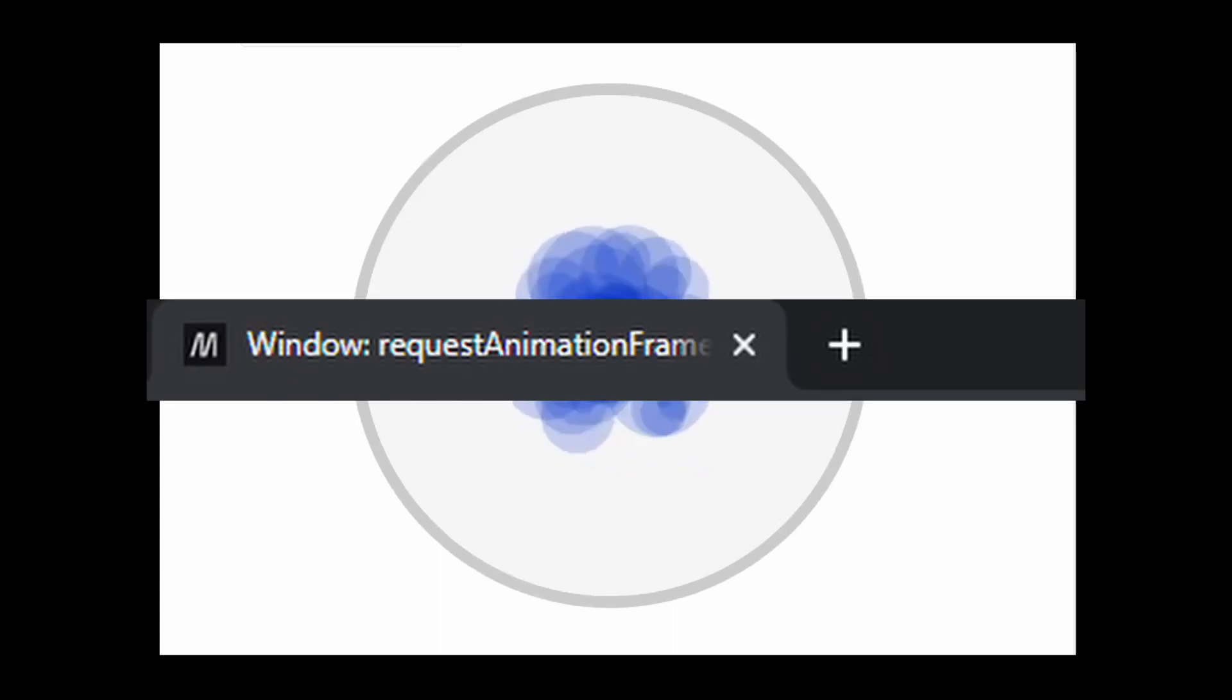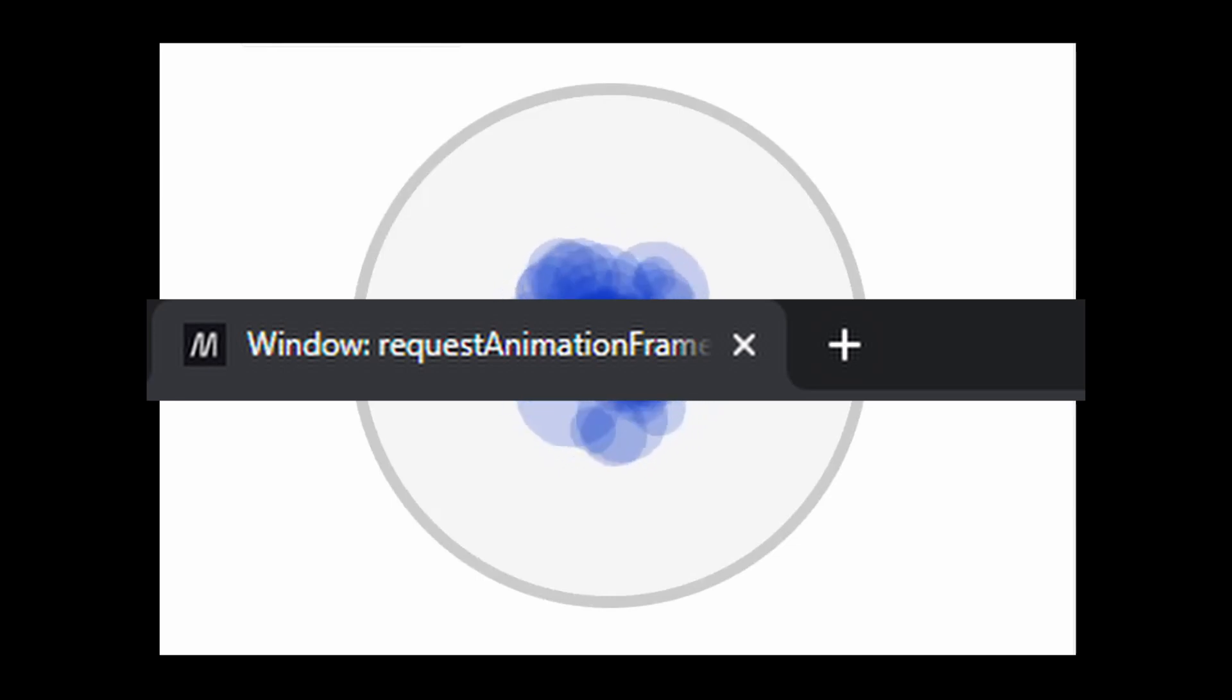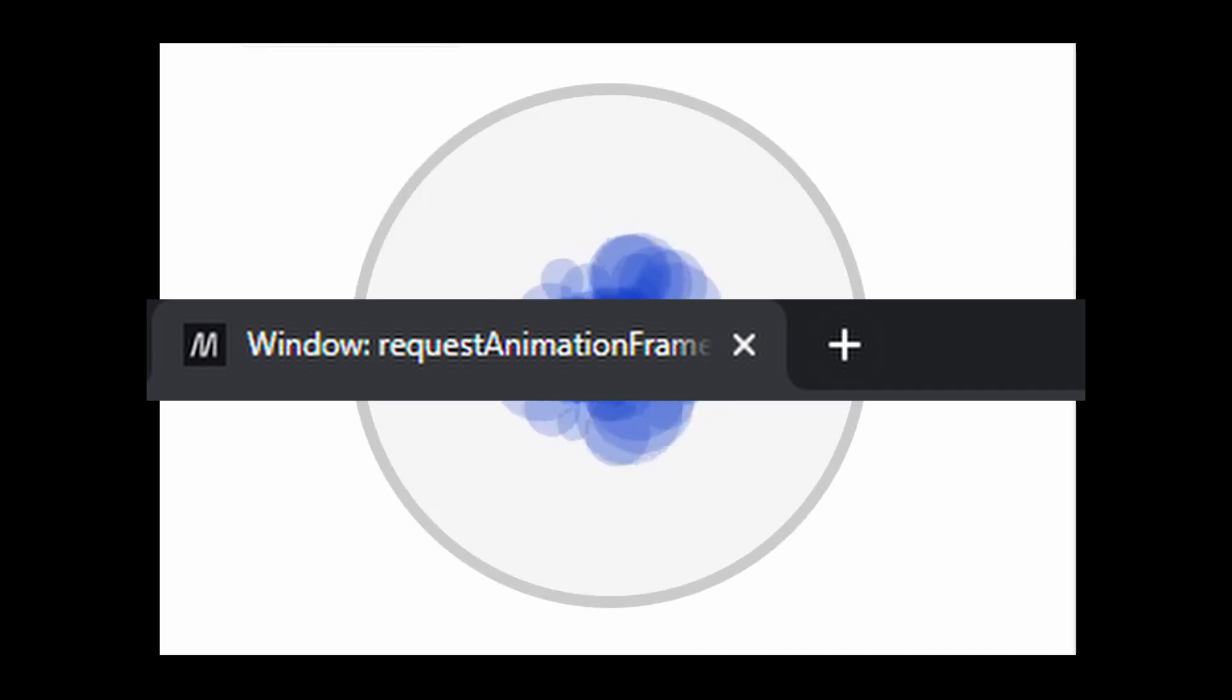Additionally, RequestAnimationFrame will also pause the animation when the tab or window is not visible which can save valuable resources on the user's device.